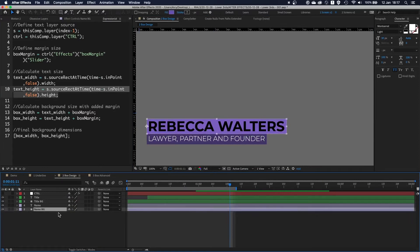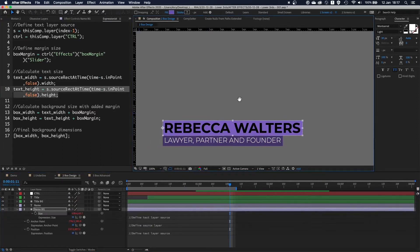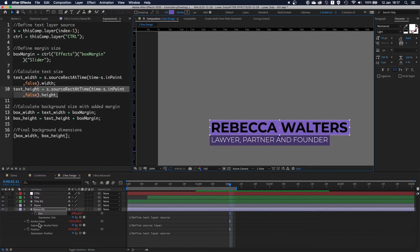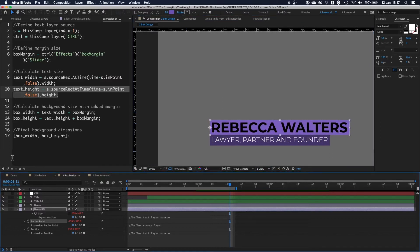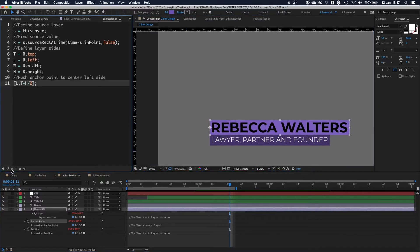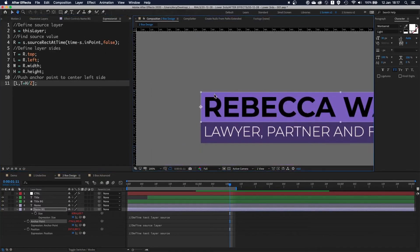That was the size expression. Now looking at the anchor point, similar expression as before, we're just putting the anchor in the middle.